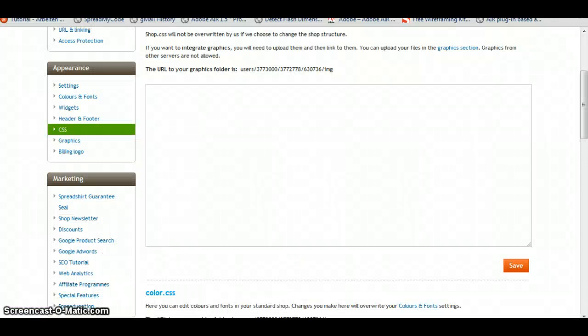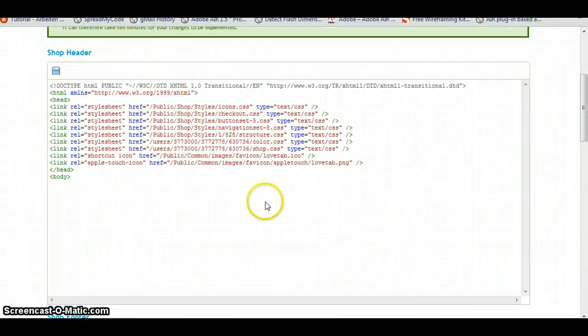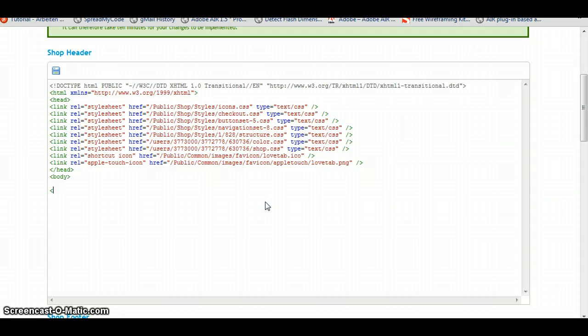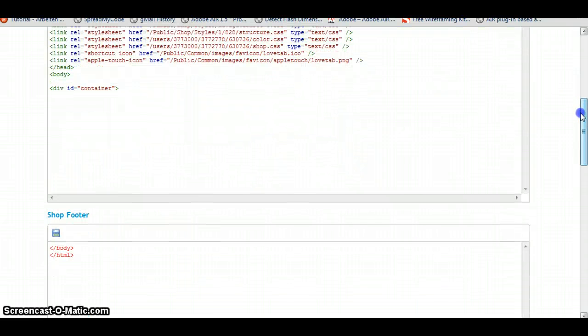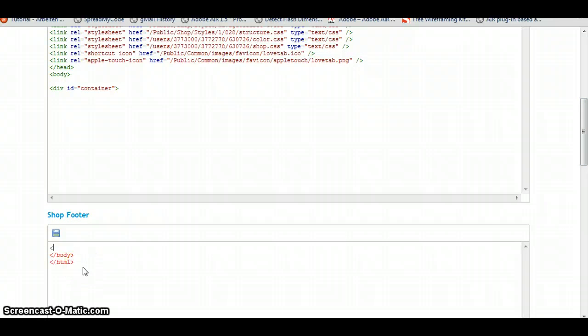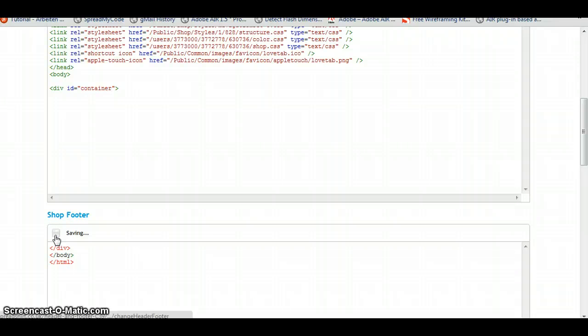First, we need something around our shop. So let's create a div. And let's give it an ID of container. And we're going to close this div in the shop footer. Click on save. Now we have created a container around our shop.